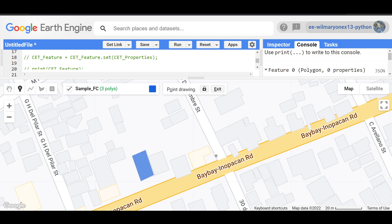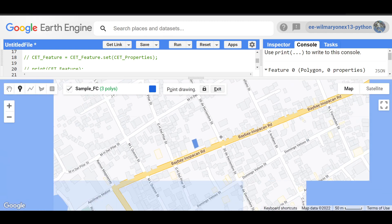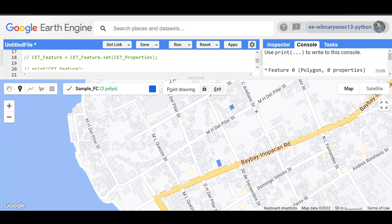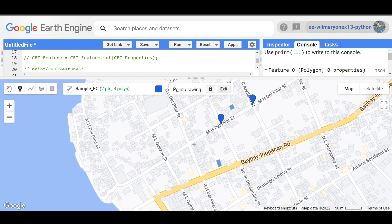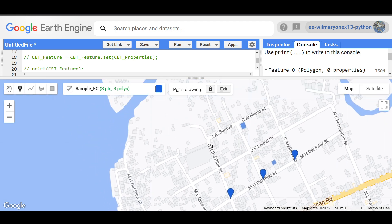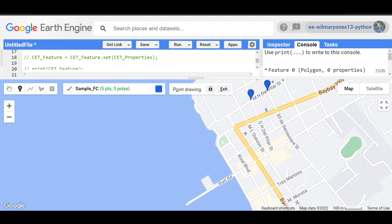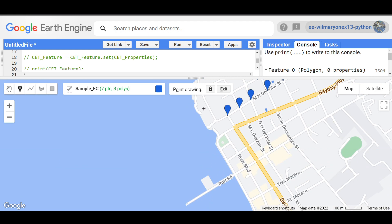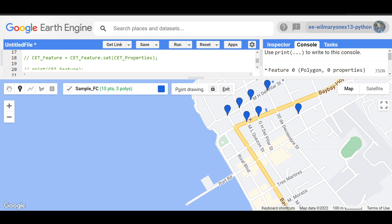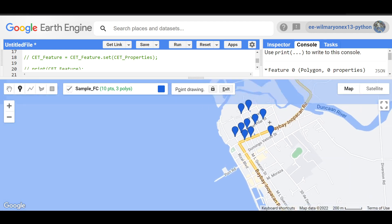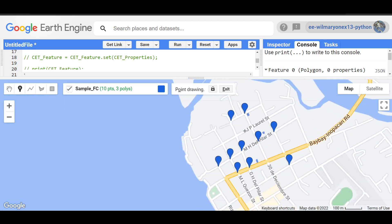Then I'm going to place some points here, the intersections of the roads. Some points there, sample points. So those are our points and polygons.